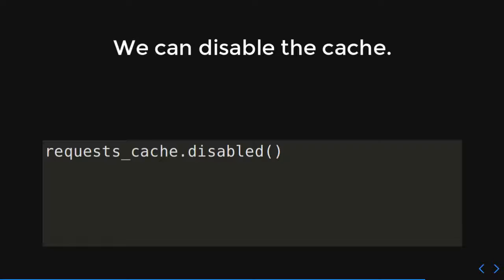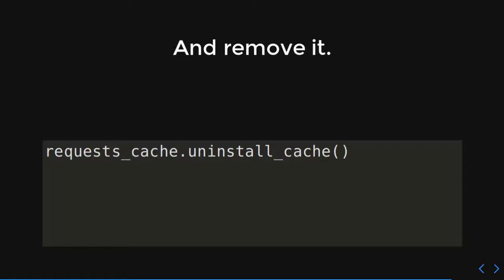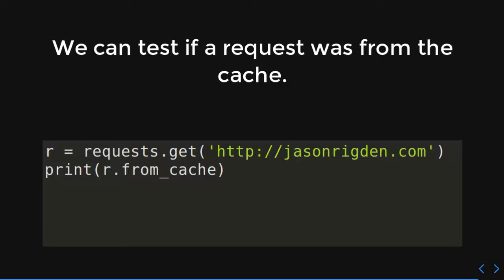You can also disable the cache — very simply, just call requests_cache.disabled() and it'll be disabled. Now all of your requests are going to be going just as they normally do. So maybe in your program you want a certain phase to be cached, then uncached, then back into cached. We can also remove that cache — that little SQLite database we made — by calling uninstall. And we can test whether a request came from the cache using the from_cache attribute on the response object. It will be either true or false: if it's true, then it's from the cache; if it's false, then it's not.